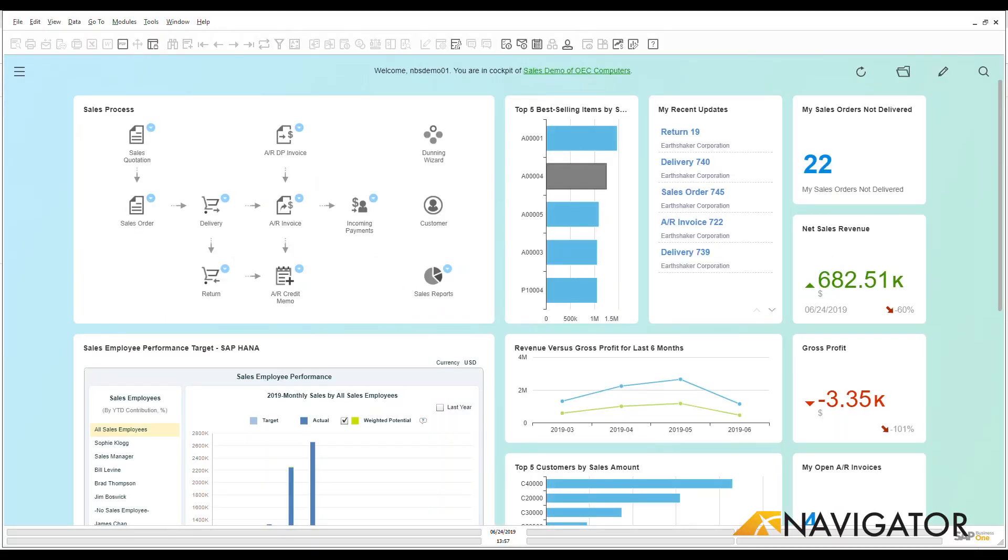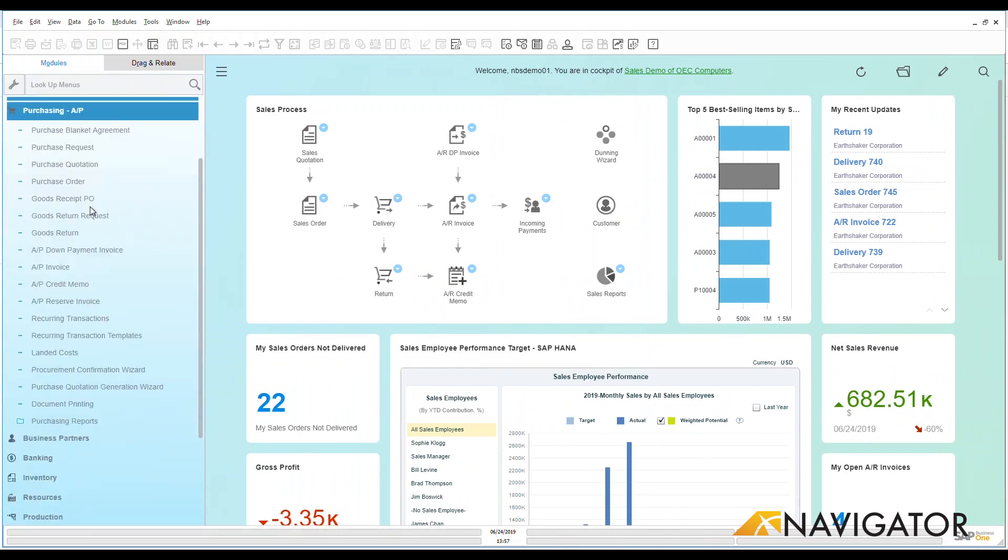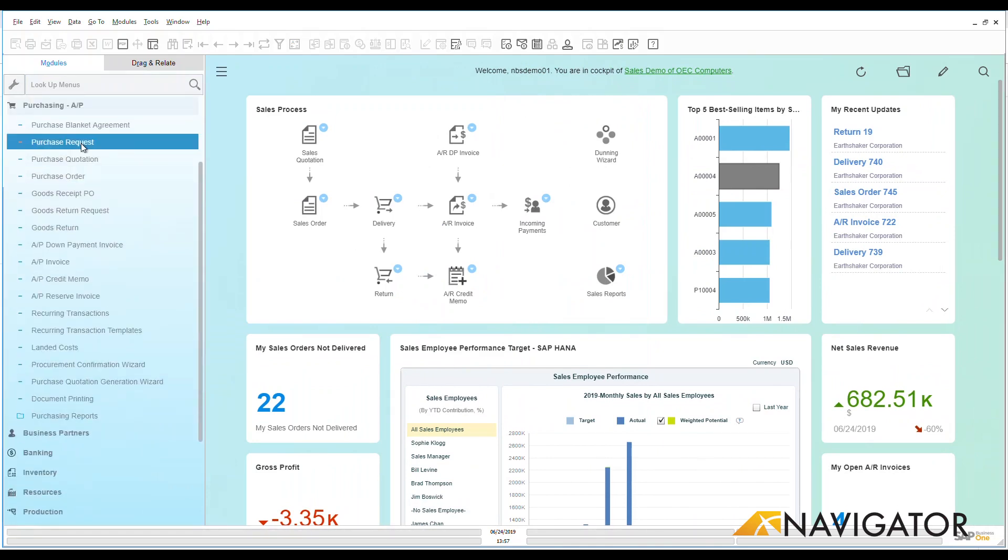Hello and welcome to the SAP Business One video overview series. Today we're going to be looking at purchasing, and under purchasing we're going to be focused on purchase requests.